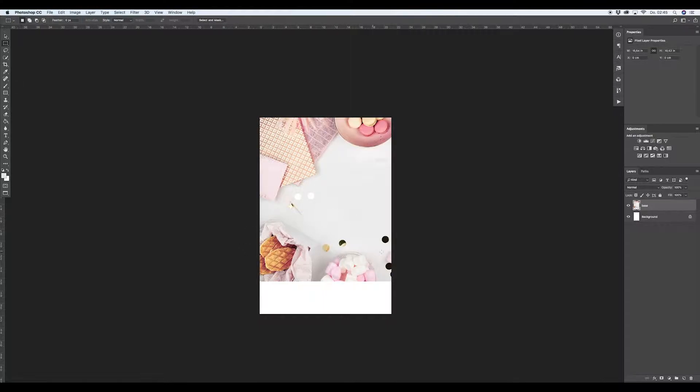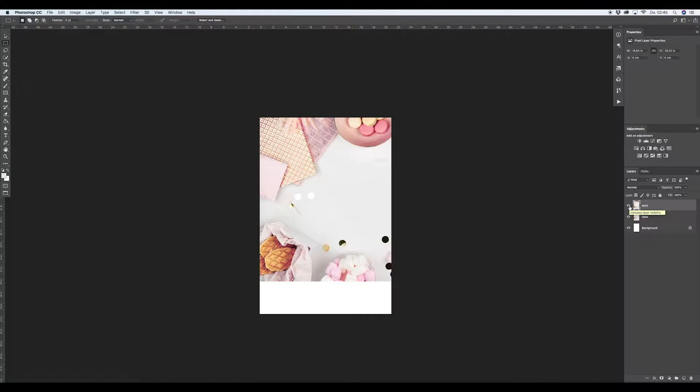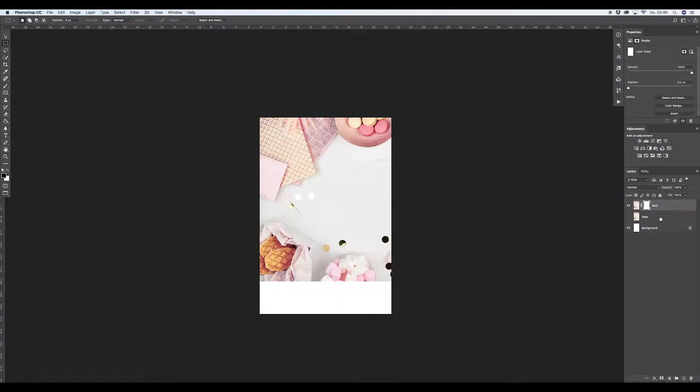So what we are doing now is we will duplicate the base layer and name it work, because you always need a layer with your base information in case something crazy happens, you have your information saved for later. So we want to work on the work layer. What we do next is we add a mask to the work layer.